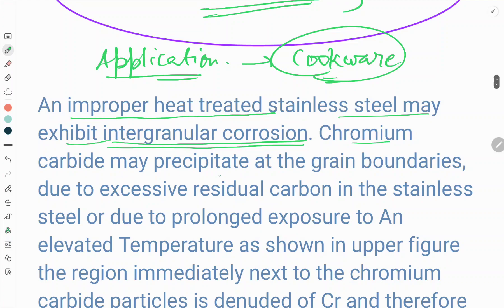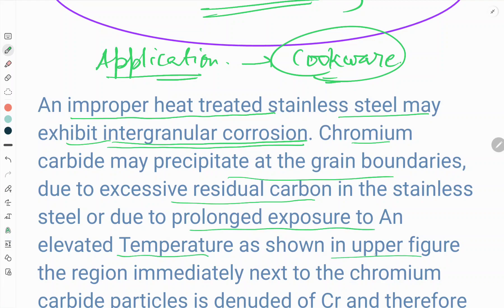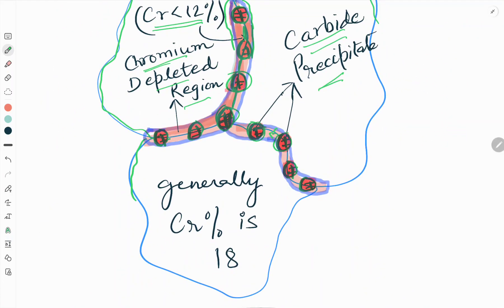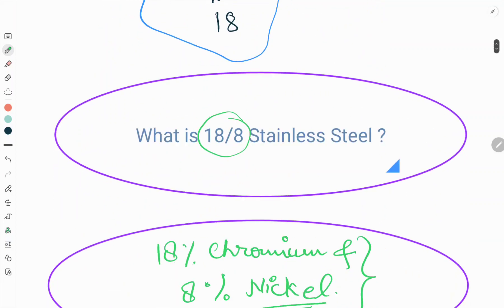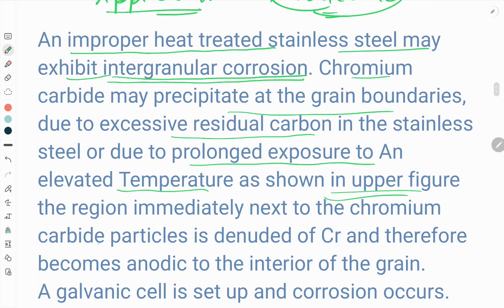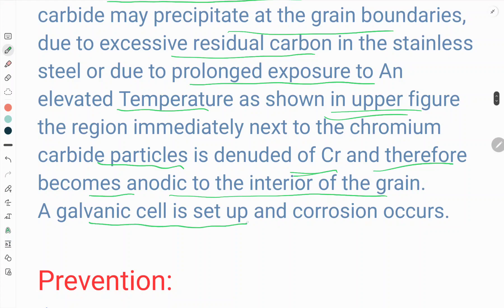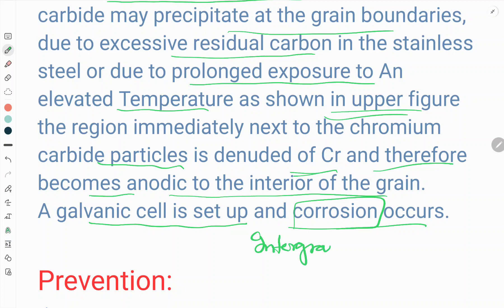Whenever chromium carbide precipitates at the grain boundaries — due to excessive residual carbon in the stainless steel or due to prolonged exposure at an elevated temperature — the region immediately next to the chromium carbide precipitate is denuded of chromium. This region therefore becomes anodic to the interior of the grain, a galvanic cell is set up, and corrosion occurs. This kind of corrosion is called intergranular corrosion.